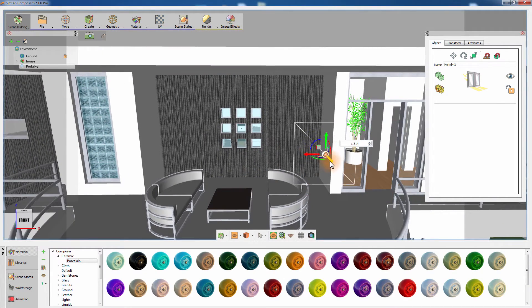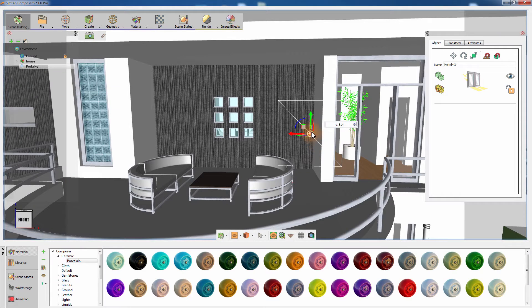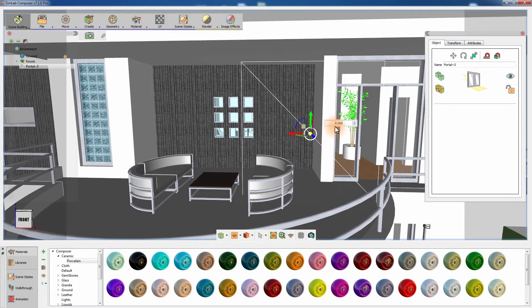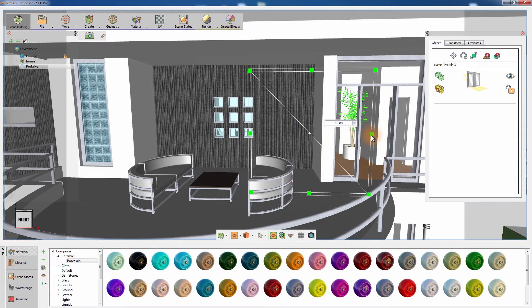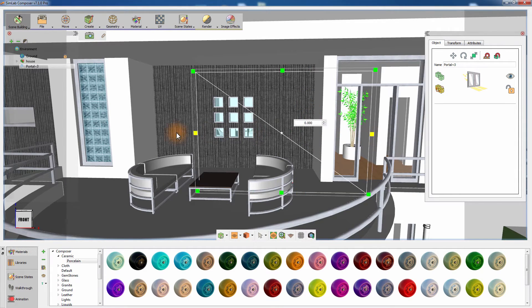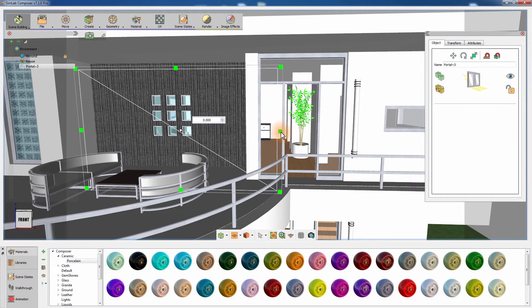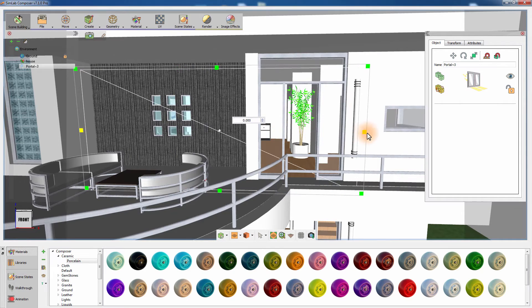Position and rotate the light portal in front of the doors and windows in the room, making sure that the white arrow of the portal is directed towards the room.